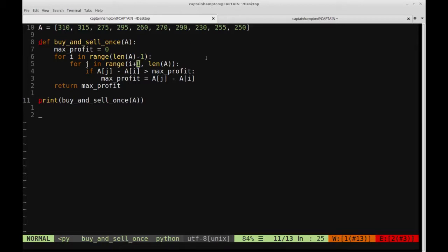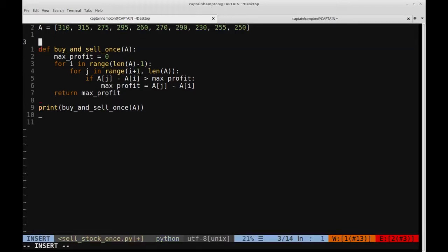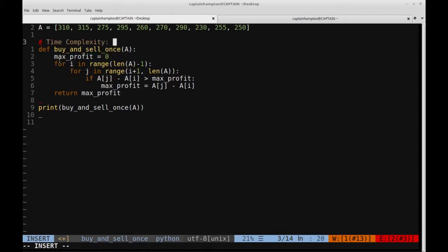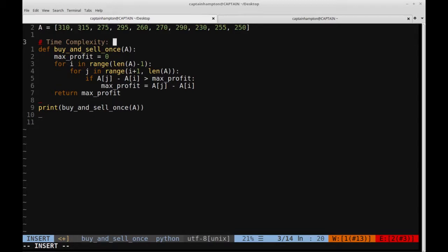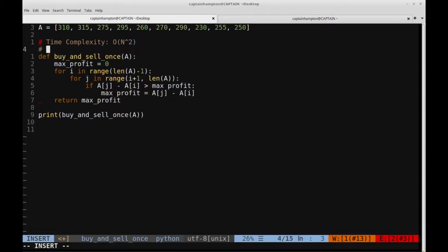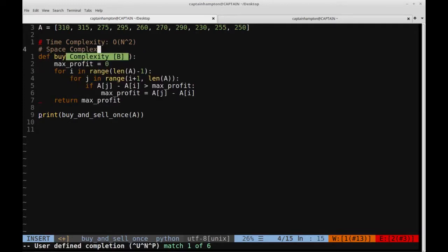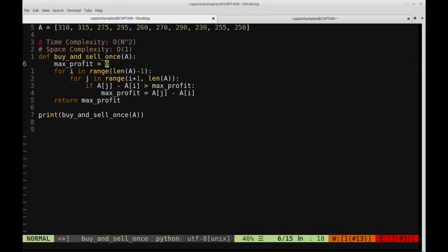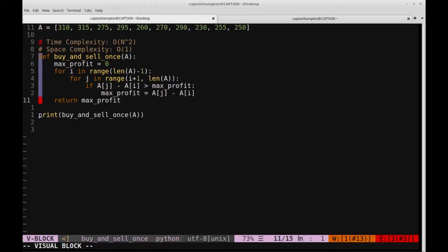This does work, but it's not very optimal from a complexity standpoint. The time complexity here is O(n²), because we have two nested loops ranging through the array. The space complexity is constant — O(1) — which is good. We don't need any extra data structures, but the n² time complexity is not ideal. Let's comment this out and think about another way to solve this problem that will cut down on the time complexity.